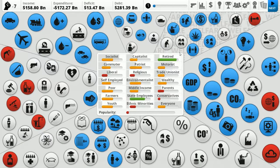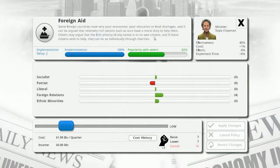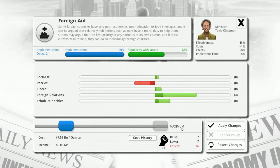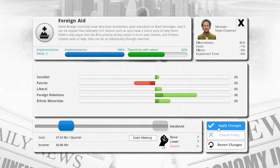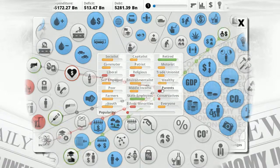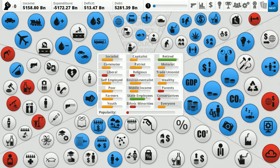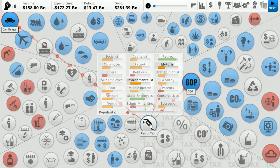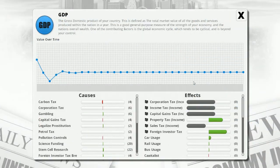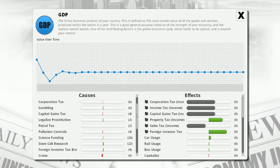Should I raise foreign aid? It's popular with voters, patriots don't like it, but really they should. Let's max out our foreign aid - I know it means spending a bit more but we just cut military spending so we can use that money. Now taxes - this is going to help our GDP. There are effects on corporations and causes corporation tax.